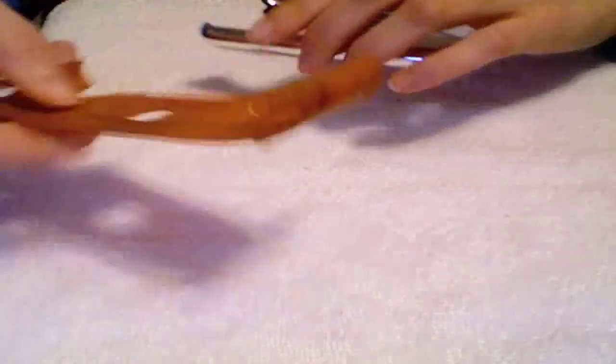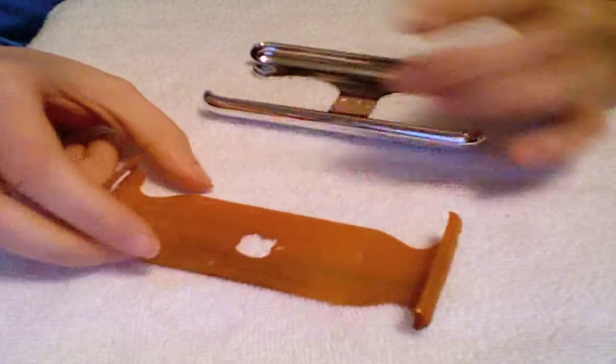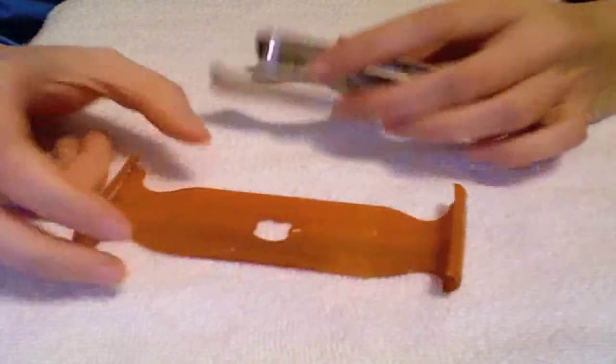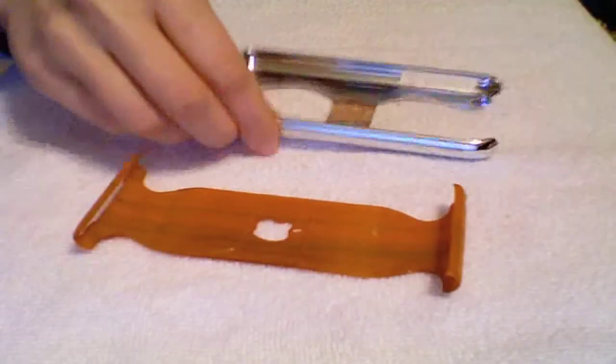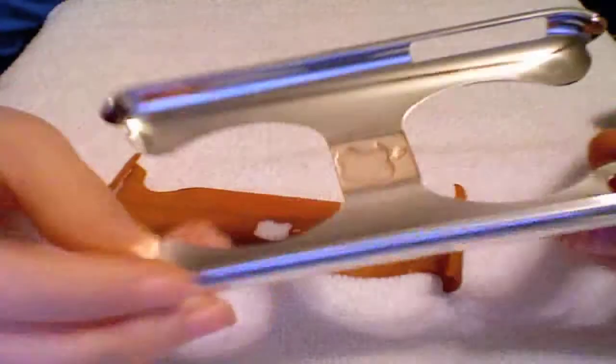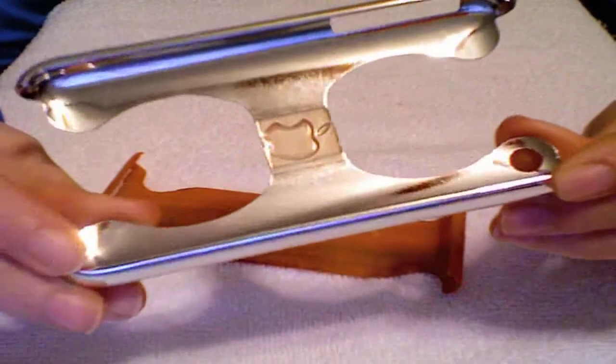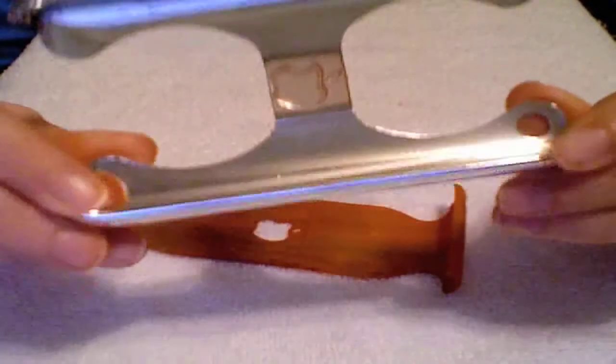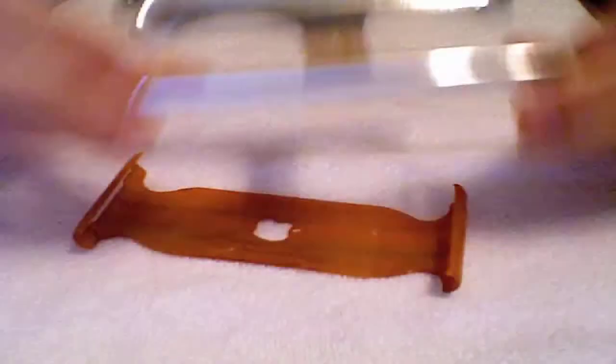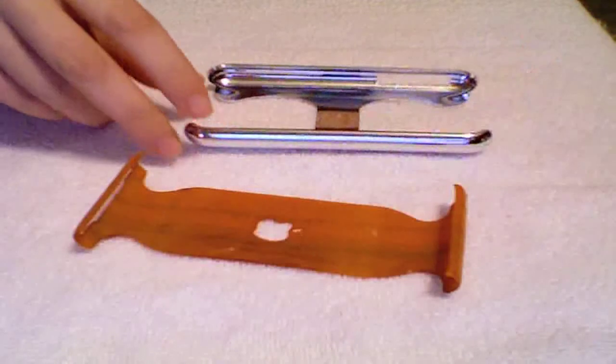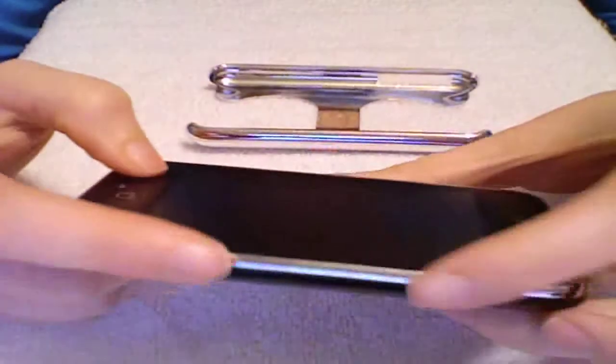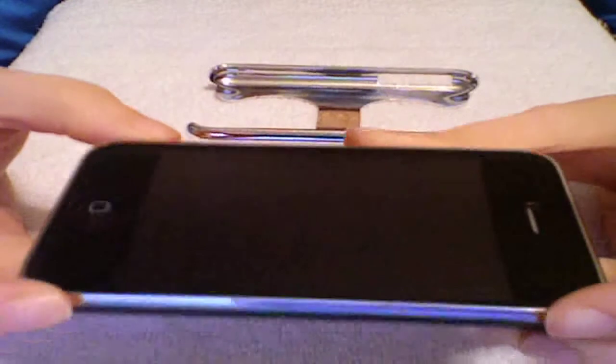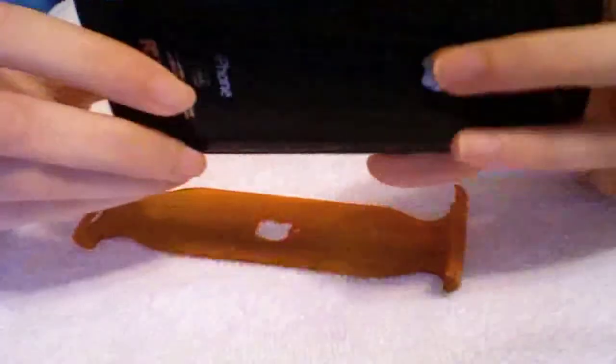I didn't know if I was going to like the case to be honest at first, simply because the edges, especially when you get to the corner right here, they're really, really sharp. And as you know, that is the exact area on the phone that has that nice shiny chrome bezel, and I really, really did not want to scratch that up.